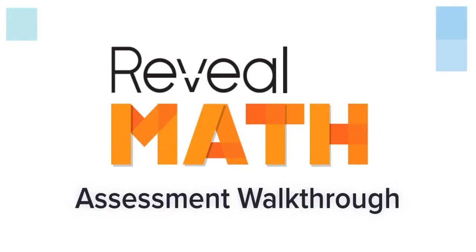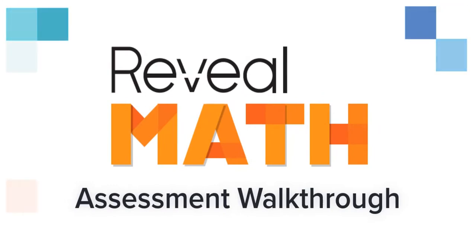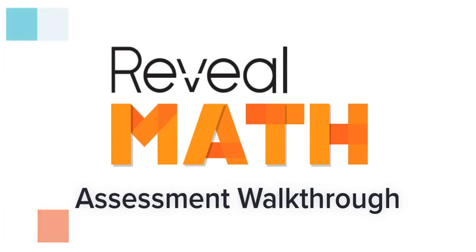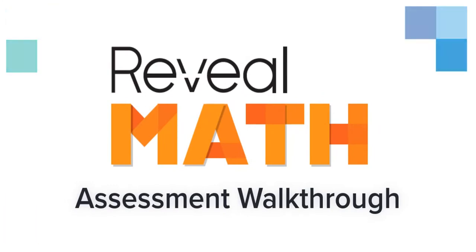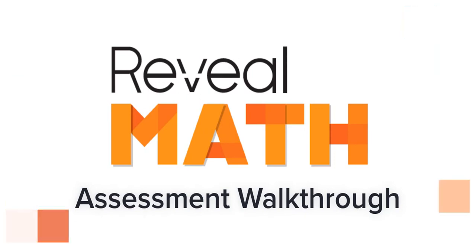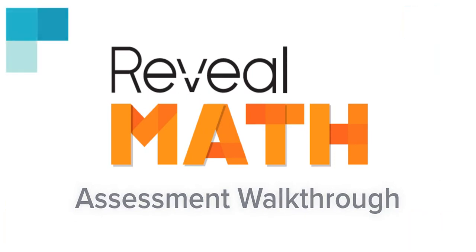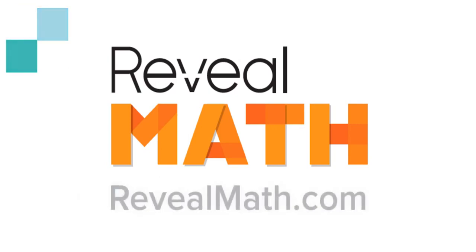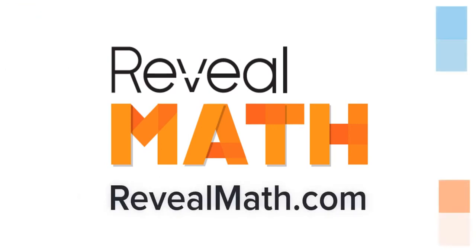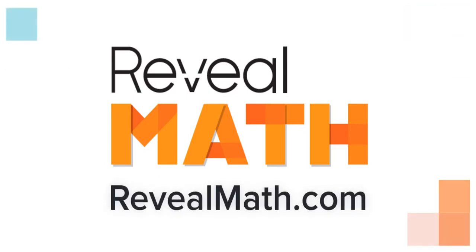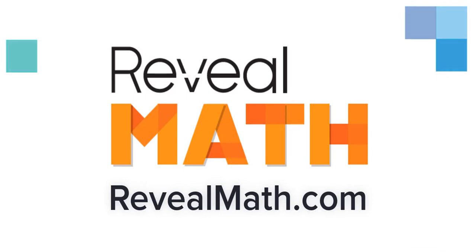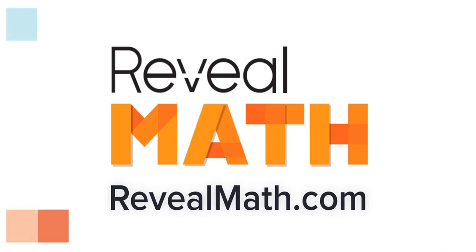With all of these assessments in Reveal Math, your students will demonstrate their understanding at every step during the learning process, and you'll have the insights to know exactly where they'll need help. Go to RevealMath.com today to explore the digital sample experience and start revealing the full potential of your students.